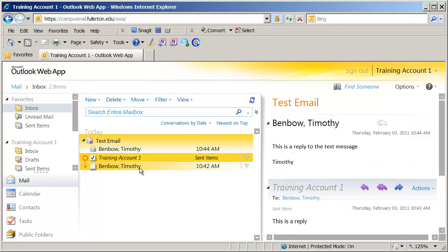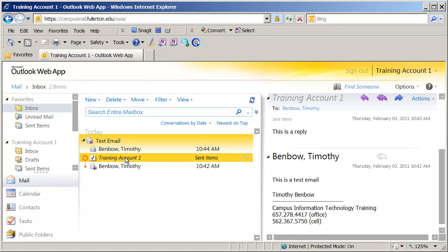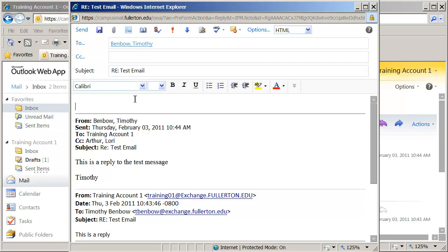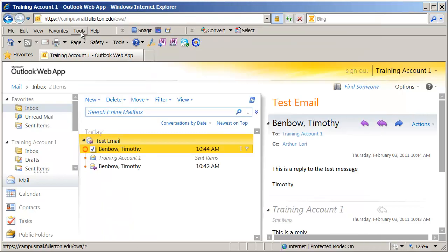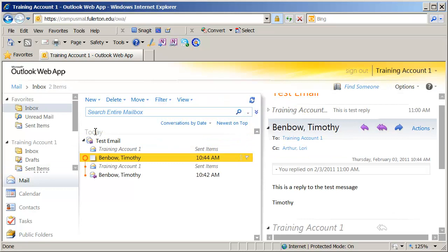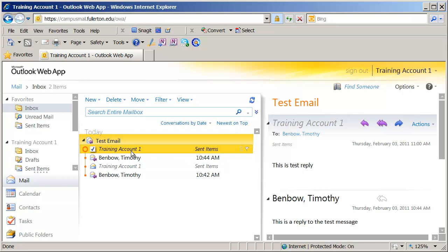If I click on any item in the conversation, my preview pane updates so I can see that item. To reply to an email, all I have to do is click the reply option. You also have reply to all and forward. I'll click reply, type 'this is a test reply', and hit send. That email has been sent out, and I now have two sent messages in my sent items folder related to that conversation.